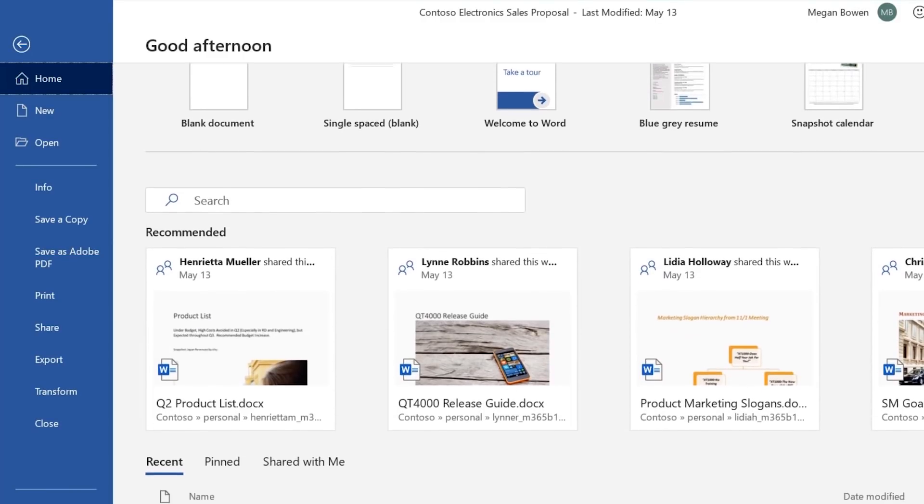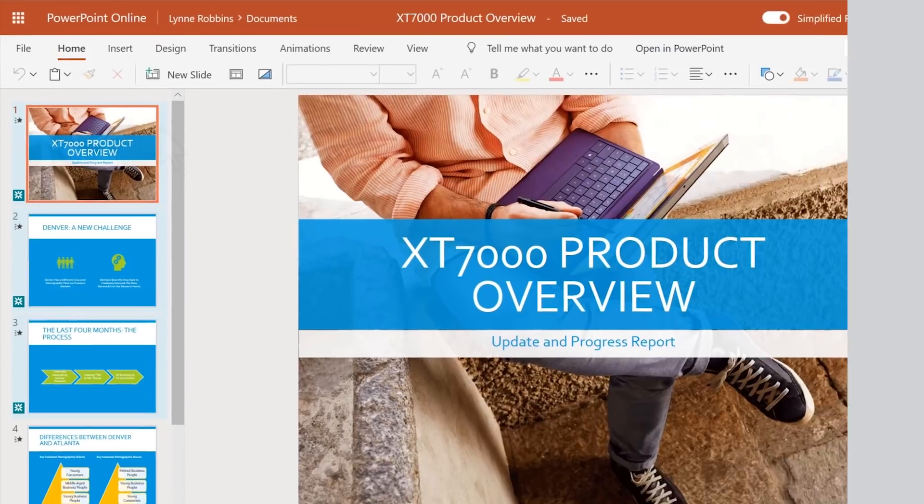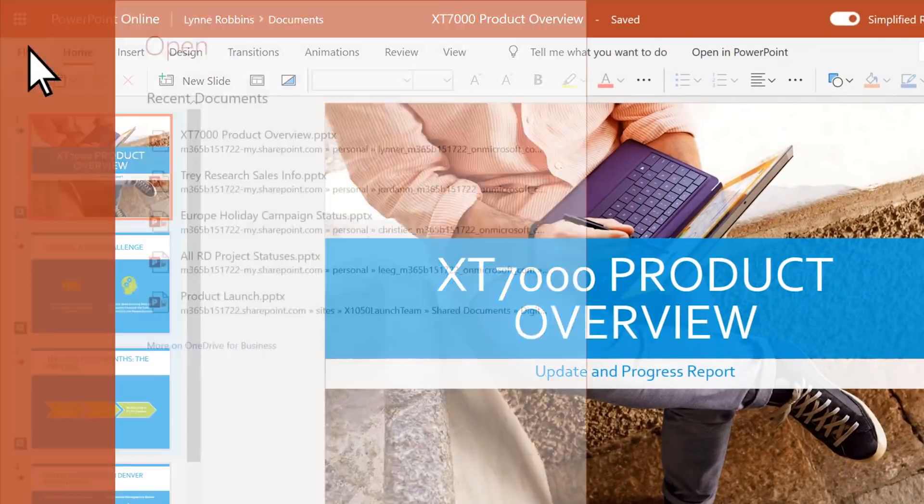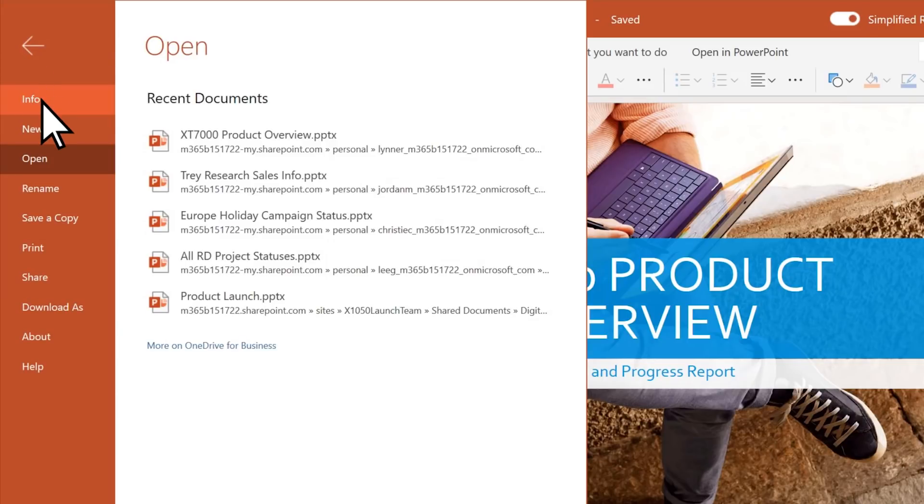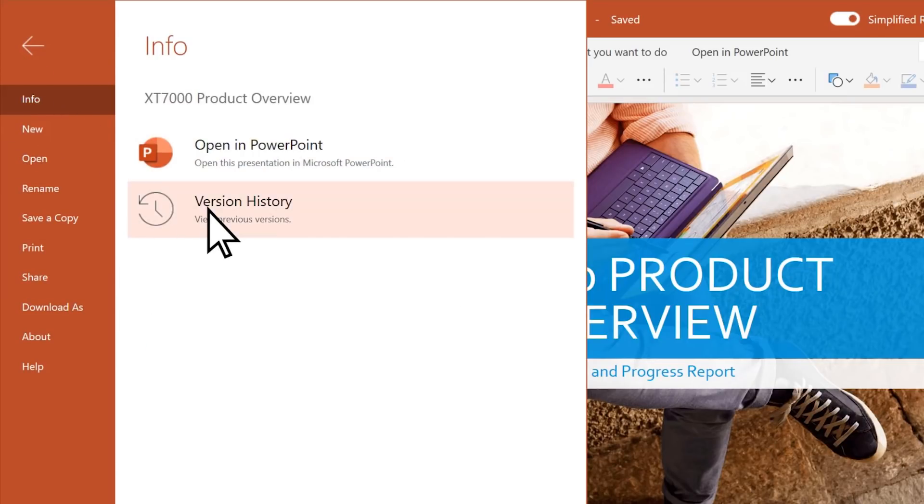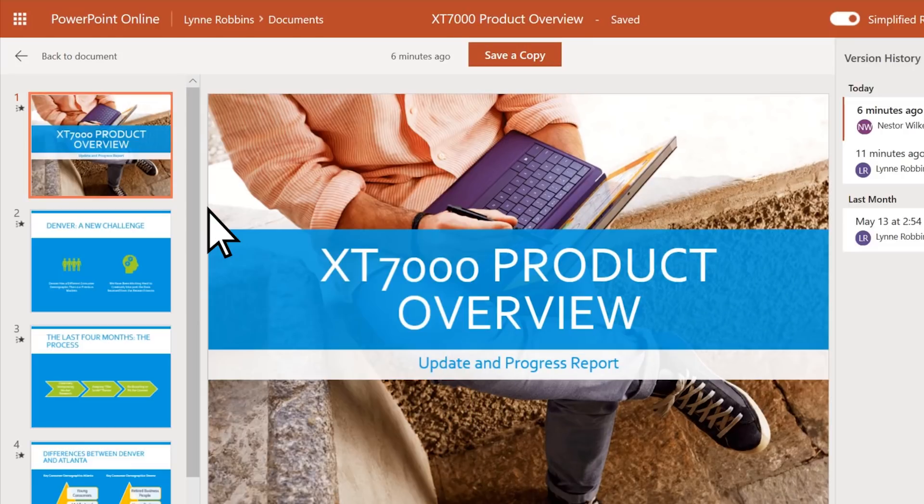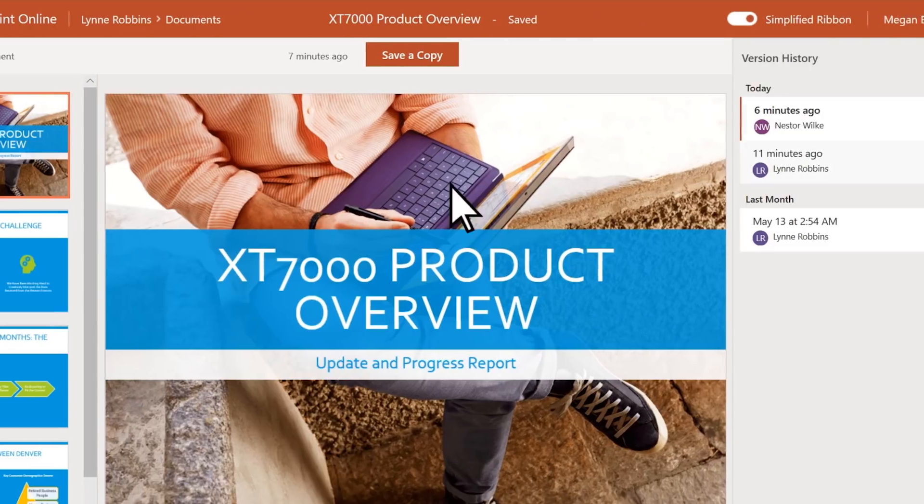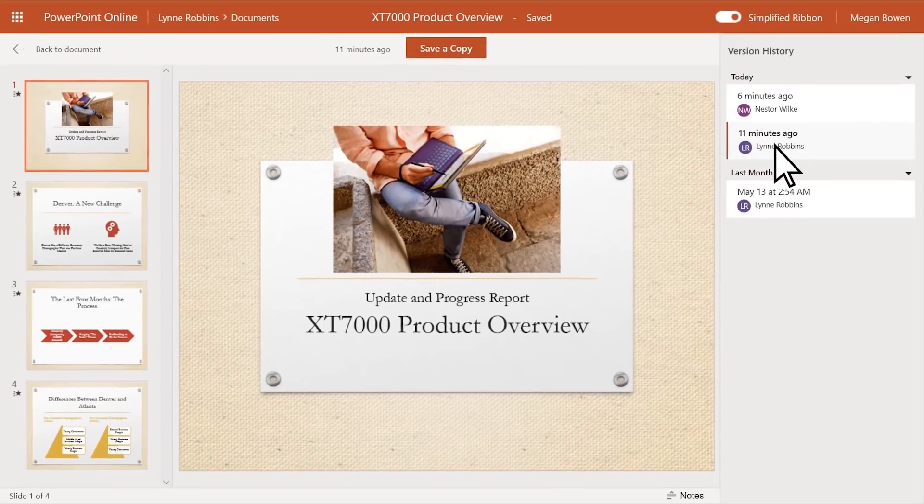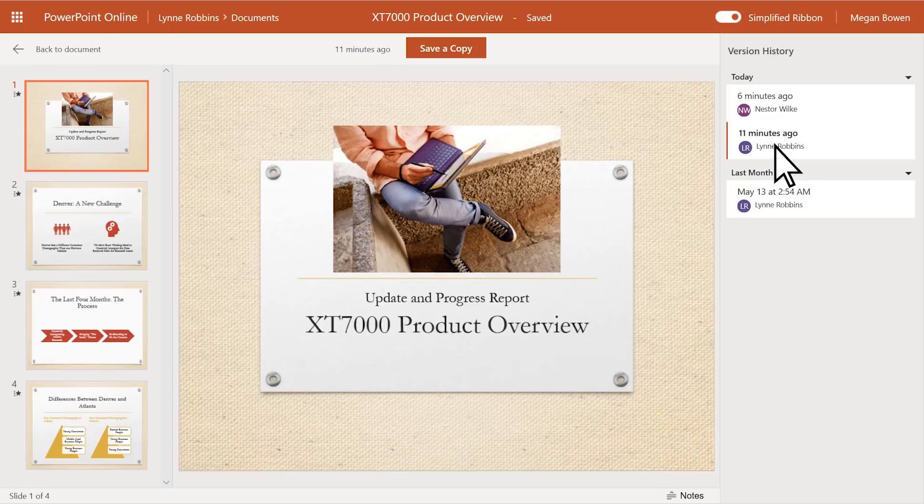We're also bringing version history to Office for the web. You can see what changes have been made to a file and go back to an earlier version if you want. These updates are rolling out to PowerPoint on the web first, with Excel and Word coming soon.